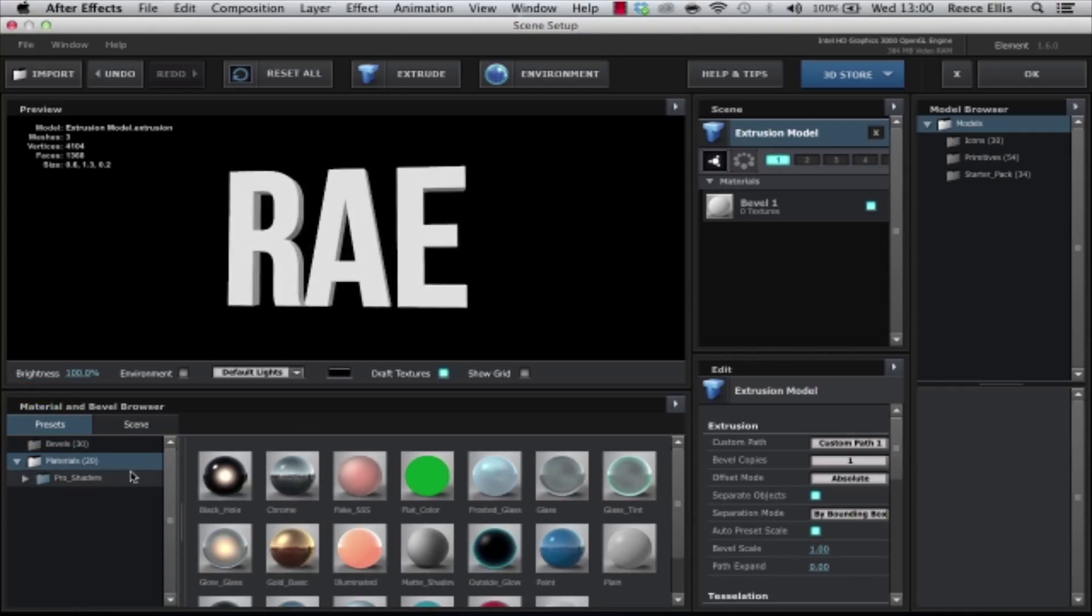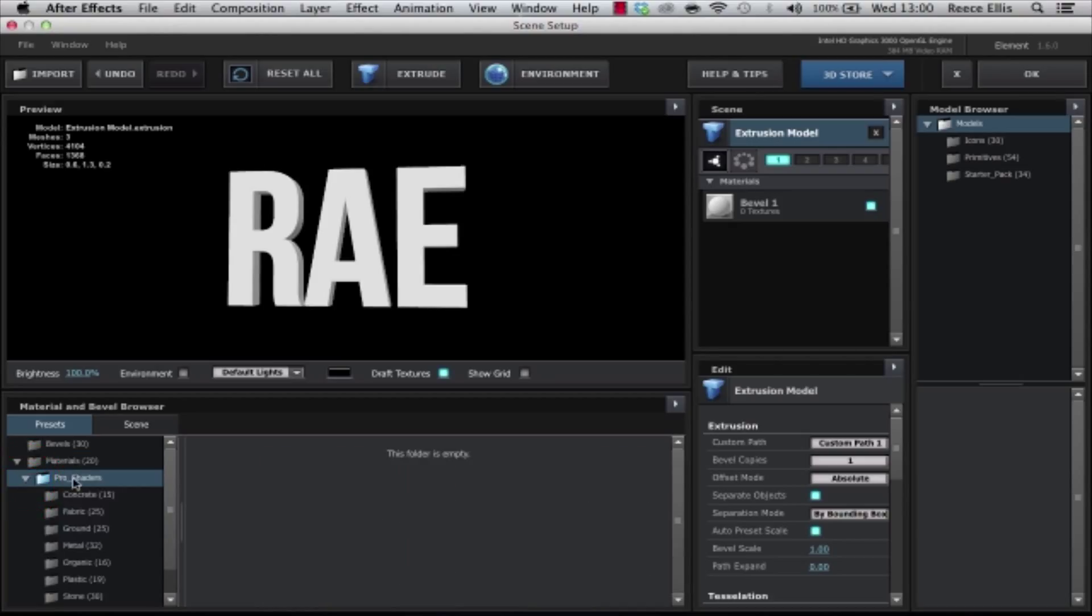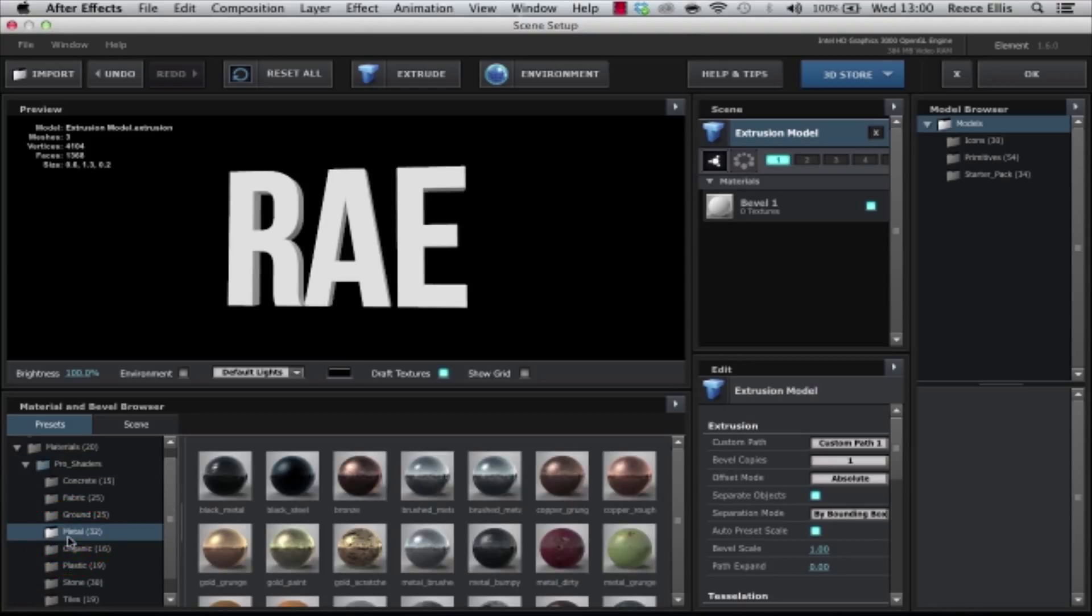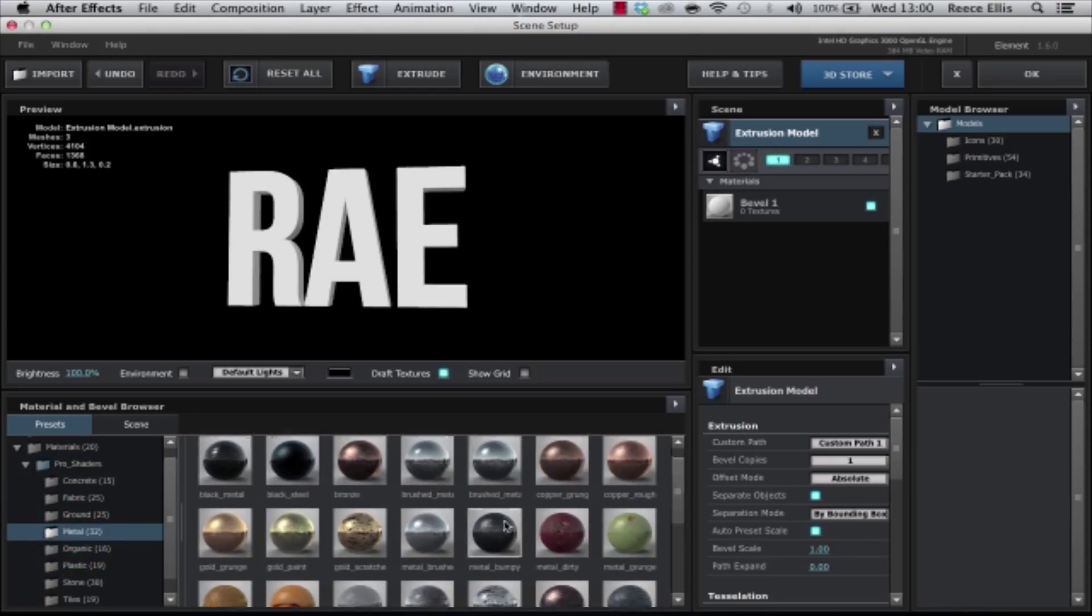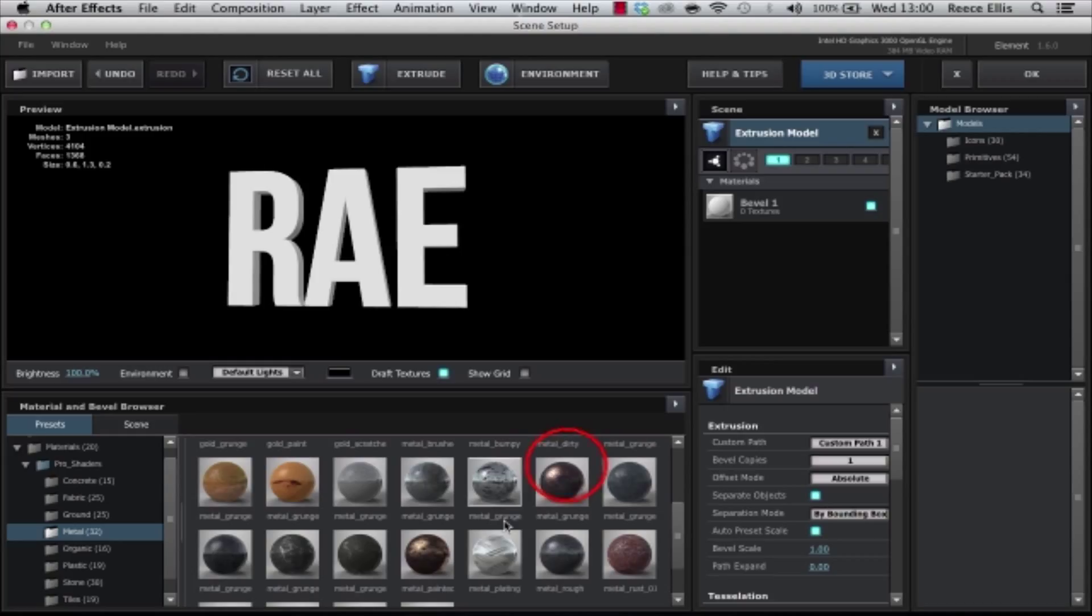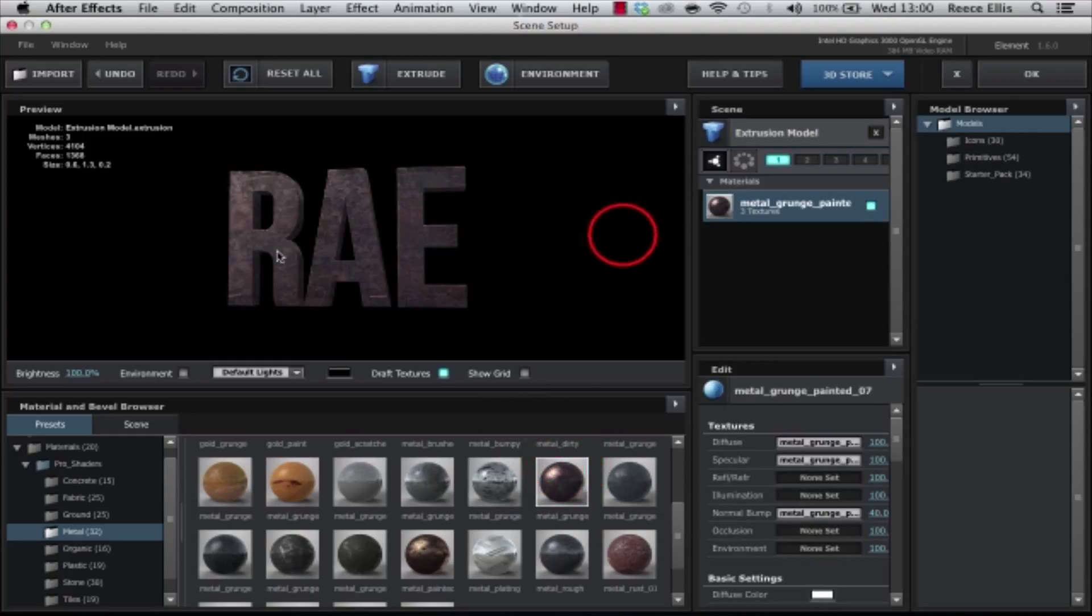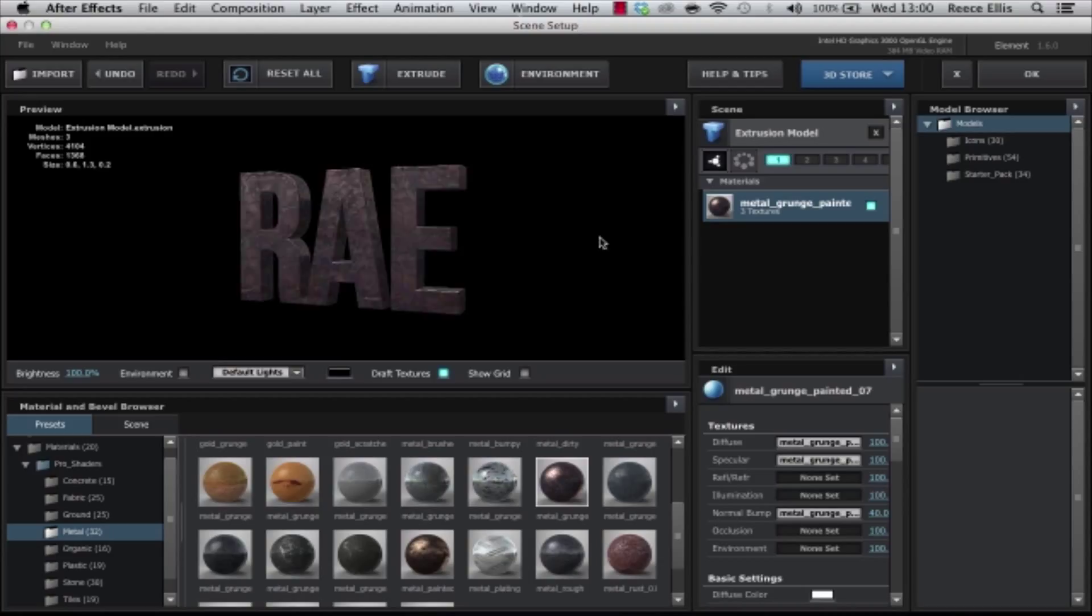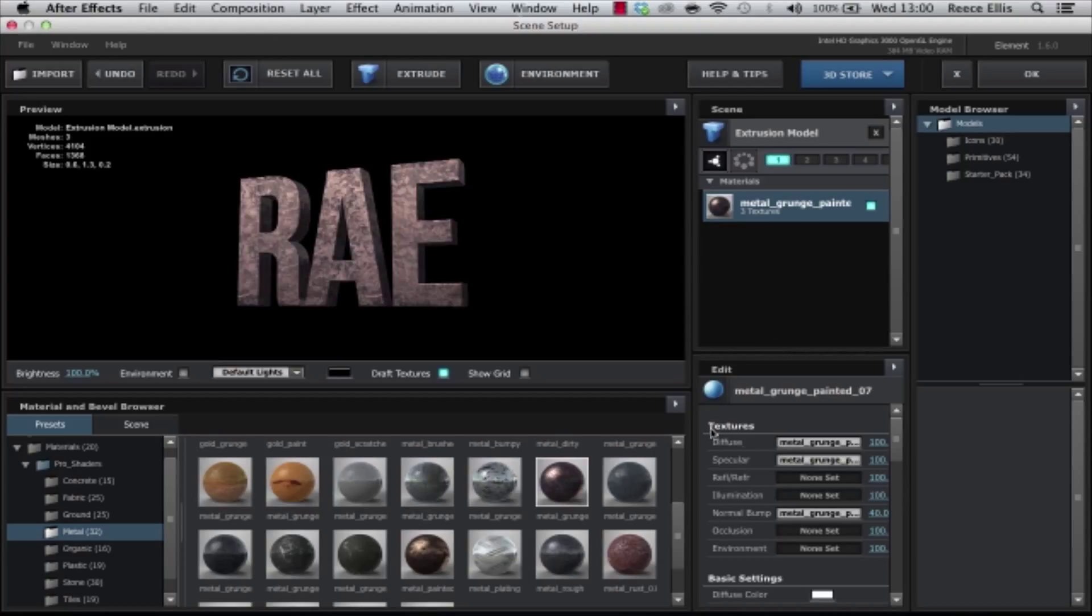What I'm actually going to do is first of all I'm going to add a material onto it. I downloaded the Pro Shaders pack, by the way. If you haven't looked at that, Google or YouTube that, I really recommend it because I actually use the metal materials a lot.